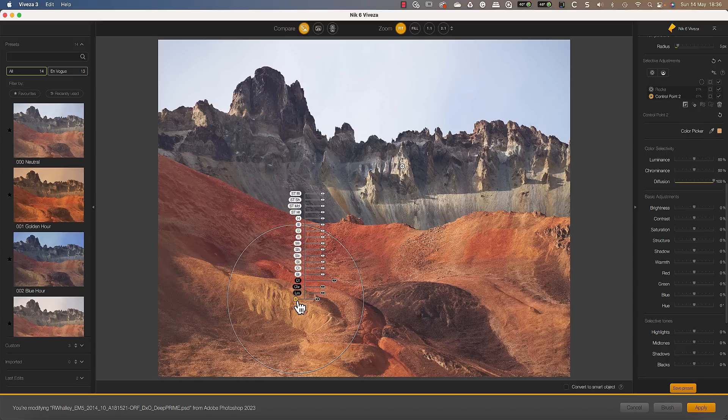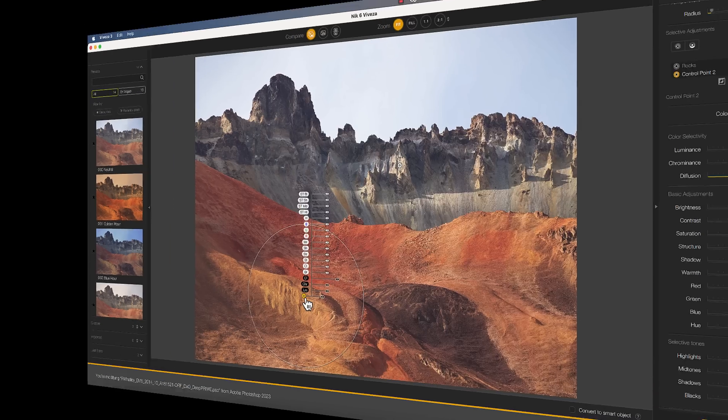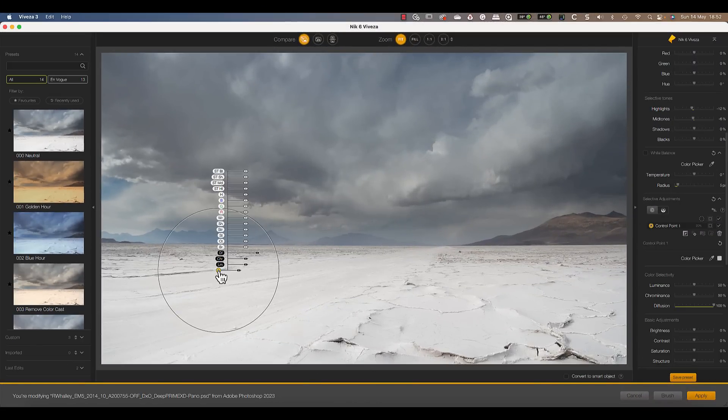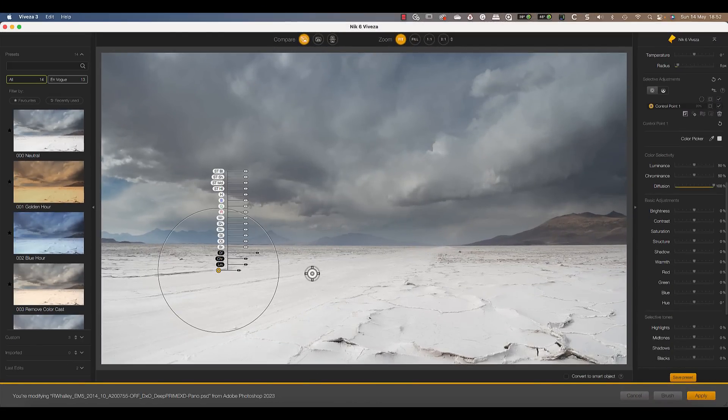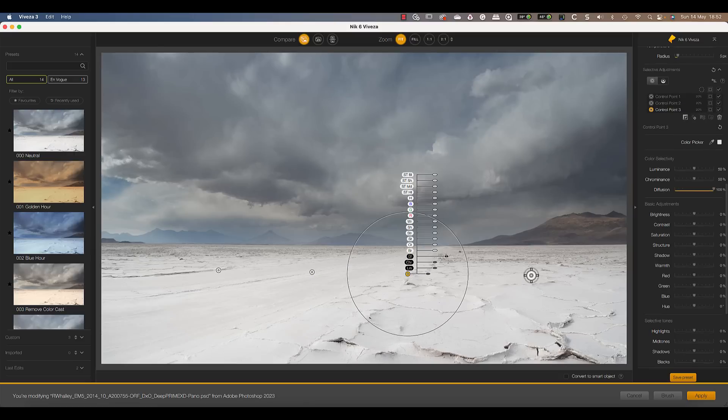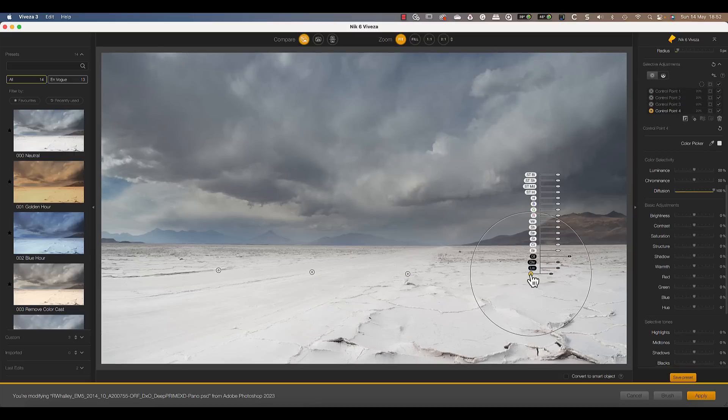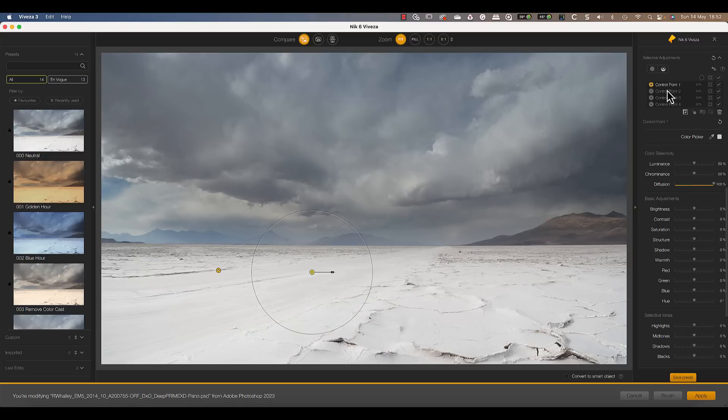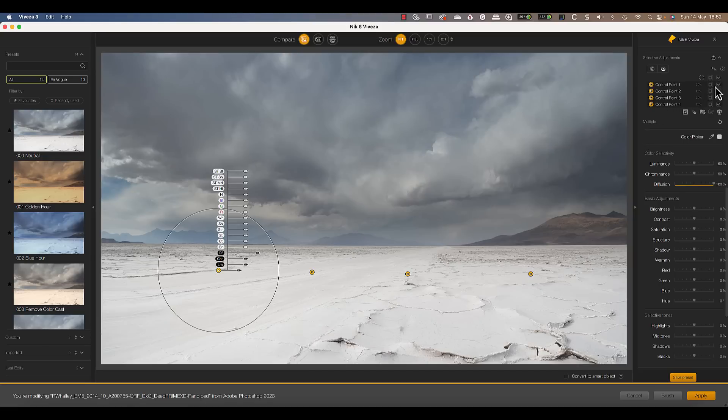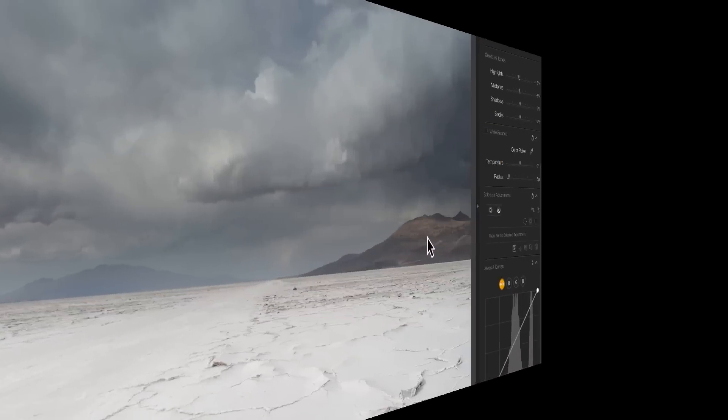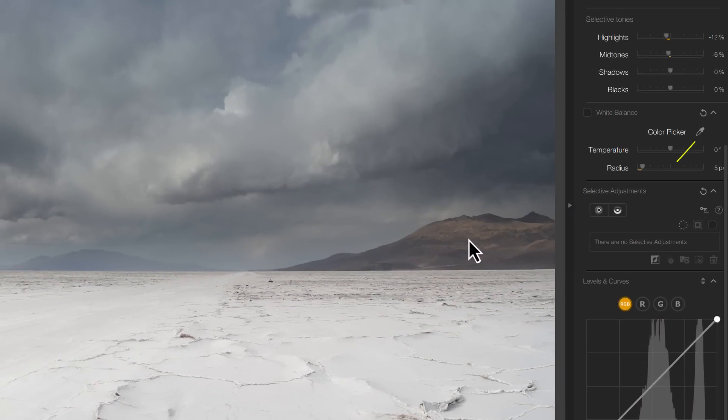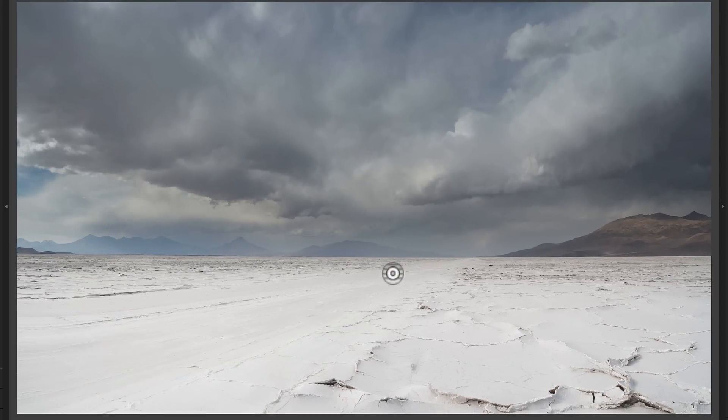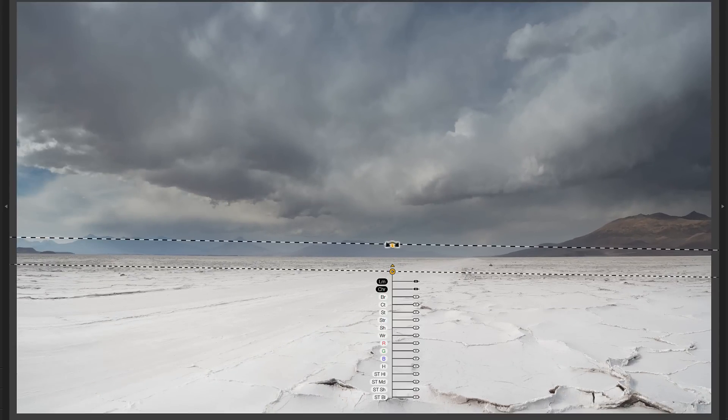Now let's switch images, because there's another new feature that I want to demonstrate. Photos like this one can be a pain to edit using control points. If I want to select the foreground, I need to use multiple control points. It's then difficult to get the adjustments even across the entire area. Now we have a new control line feature, which some of you may already know from the DxO PhotoLab software.